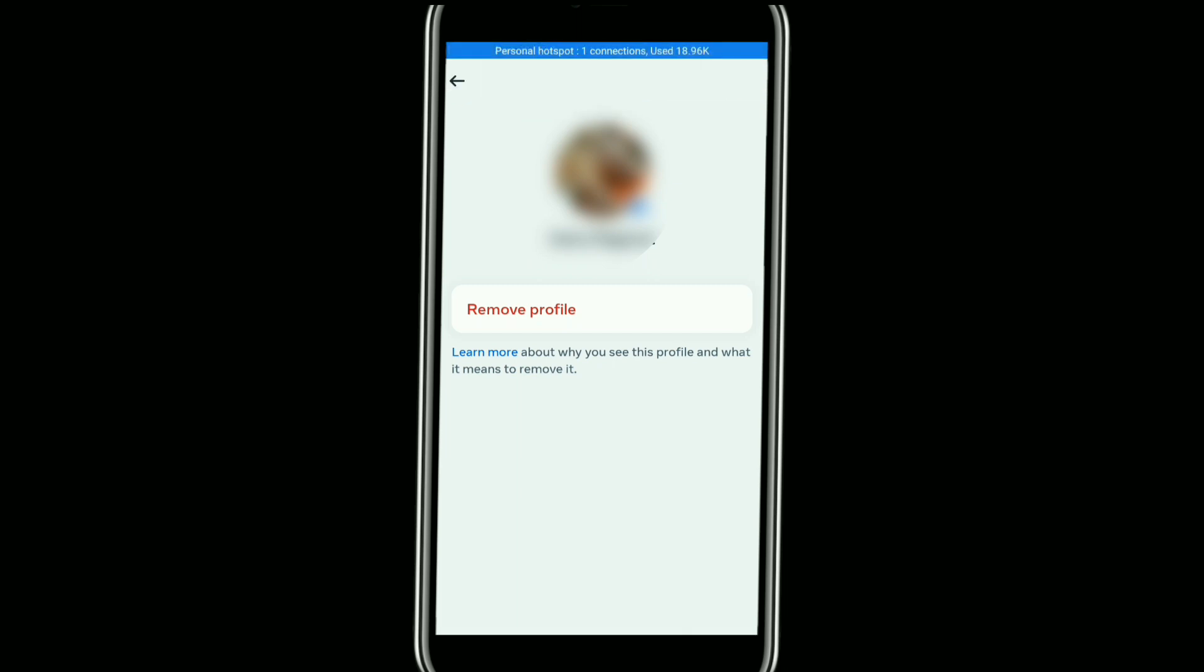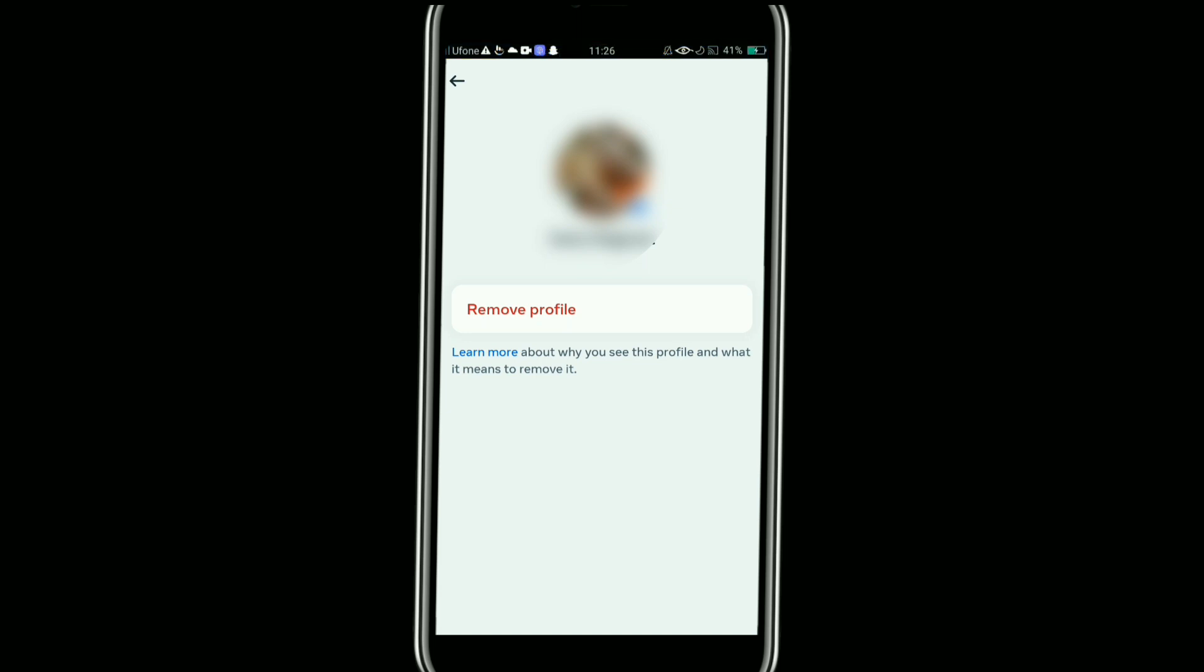Tap on remove profile option and then click on continue. Your account will be removed. So this was how to remove multiple accounts on Facebook.